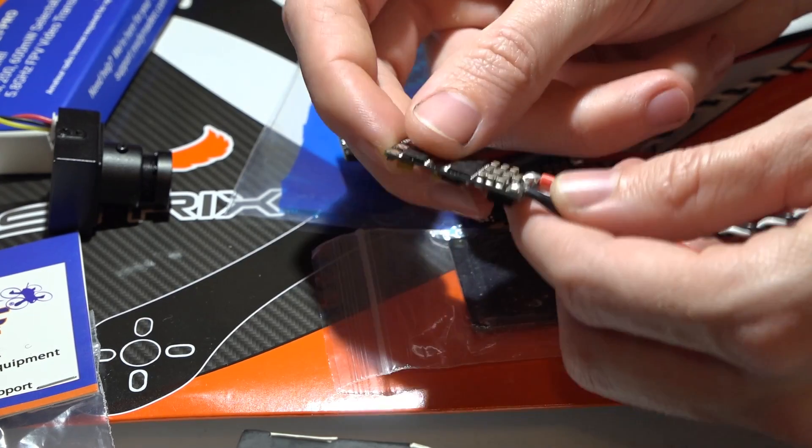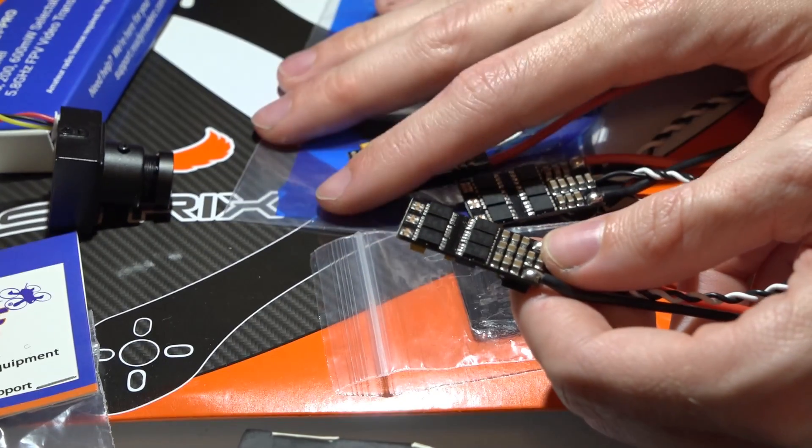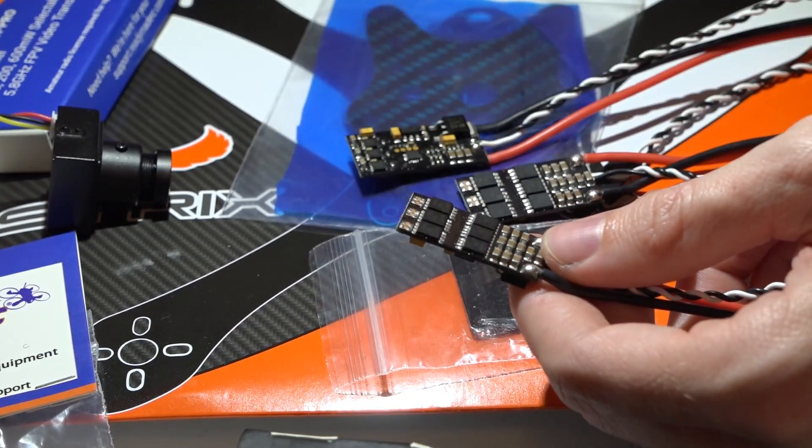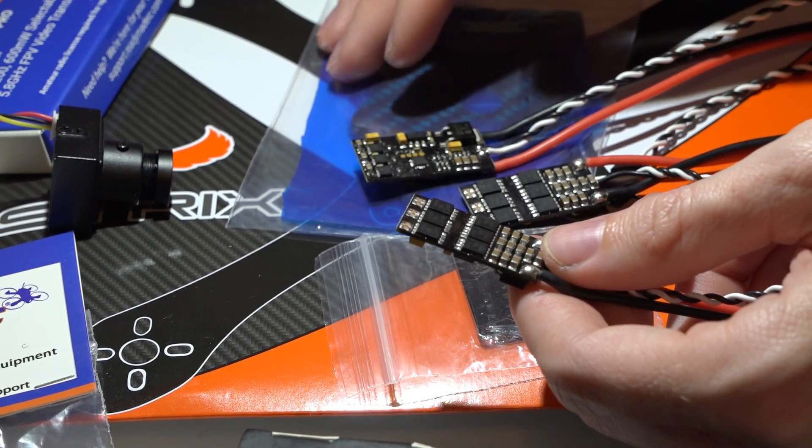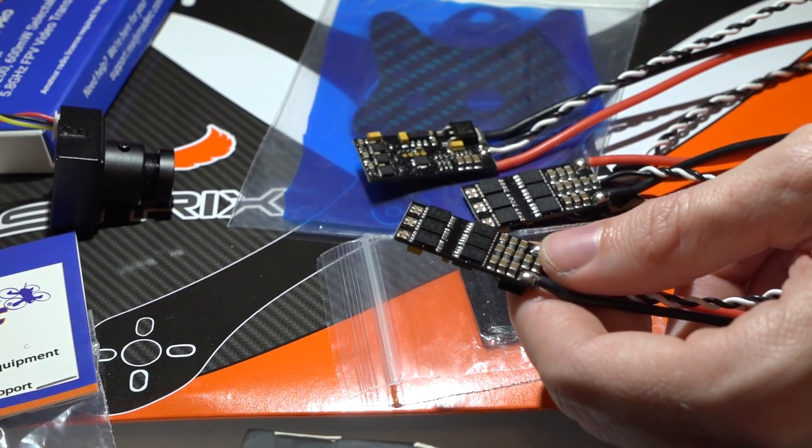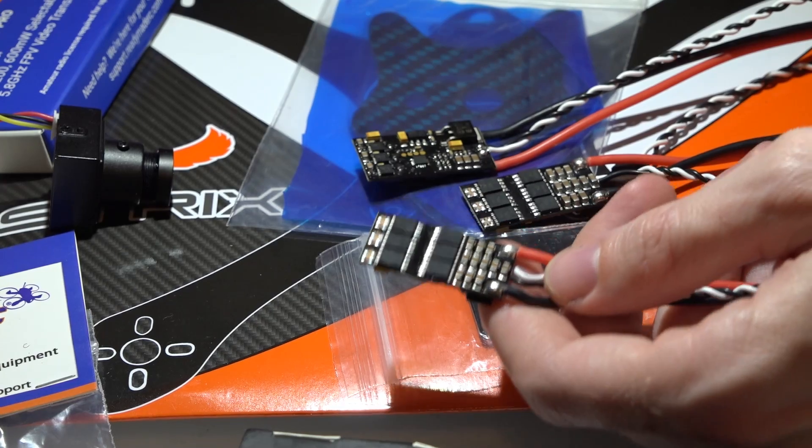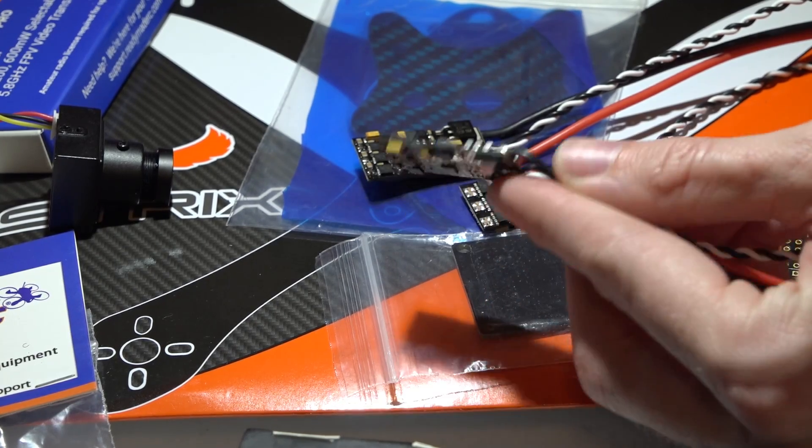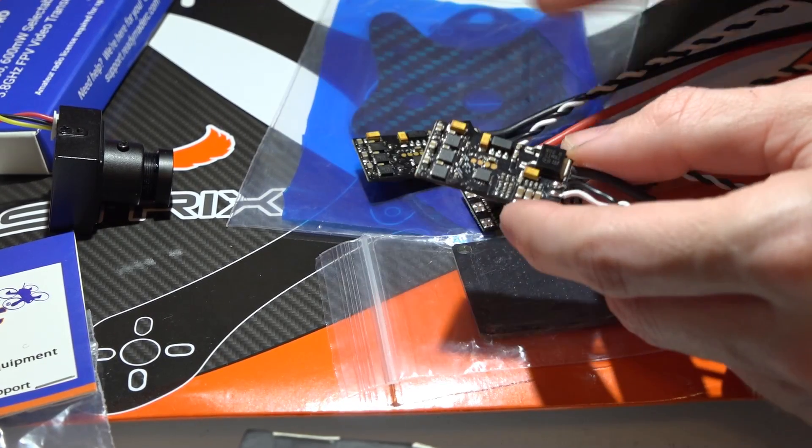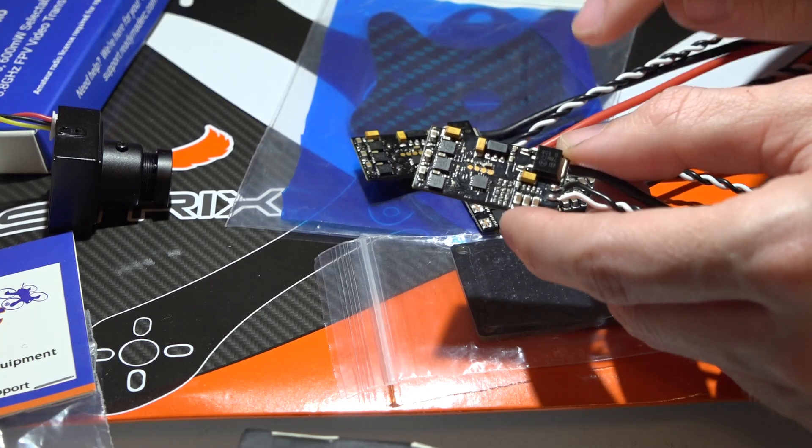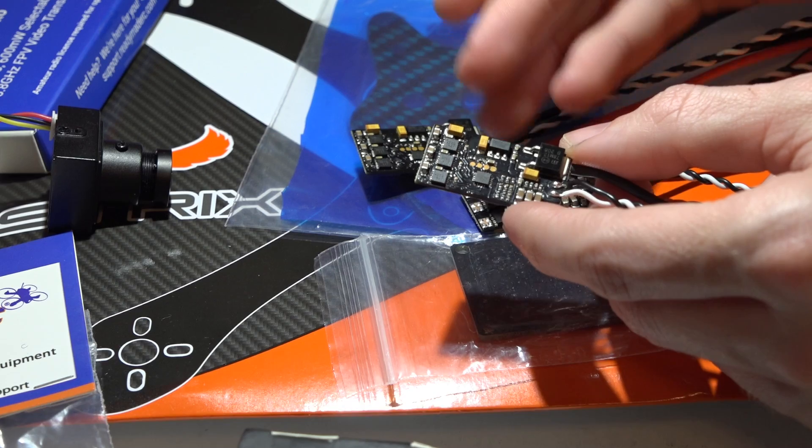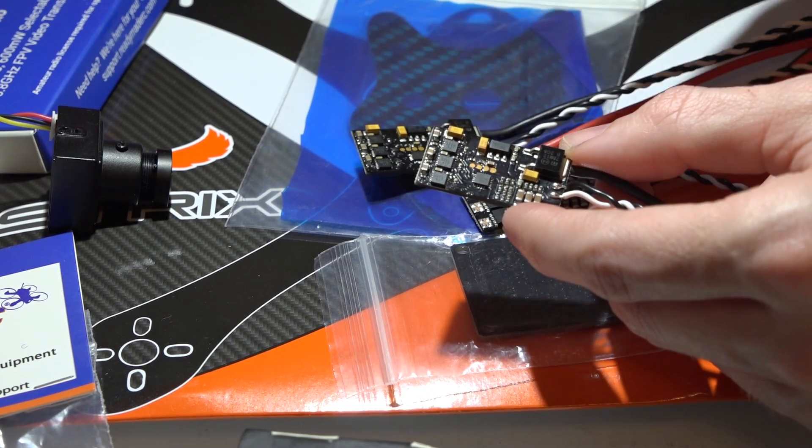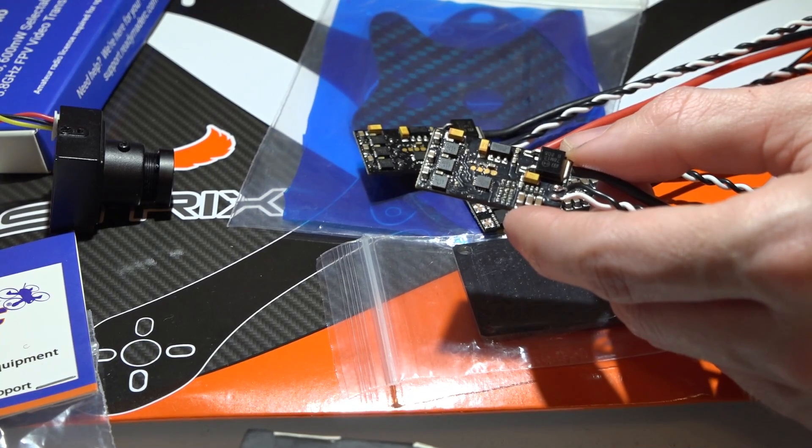But yeah, that's why I'm using these ESCs for this build, because now 100% of the parts came from one website, instead of me having to make three, four, five orders from five different websites. I am also going to show you where the signal capacitor is to be able to use these with D-Shot, but let's go over some general specs real quick.